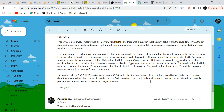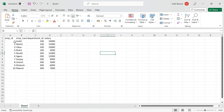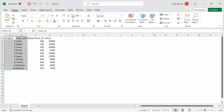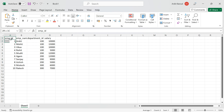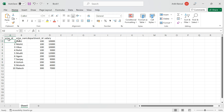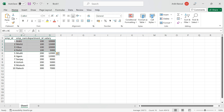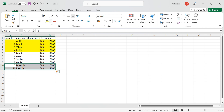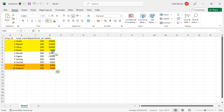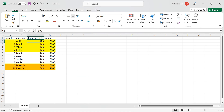Let me explain this using Excel first, then we'll move to SQL Server to solve it. So let's say this is my table. Your company has 10 employees and three departments: department ID 100, 200, and 300.